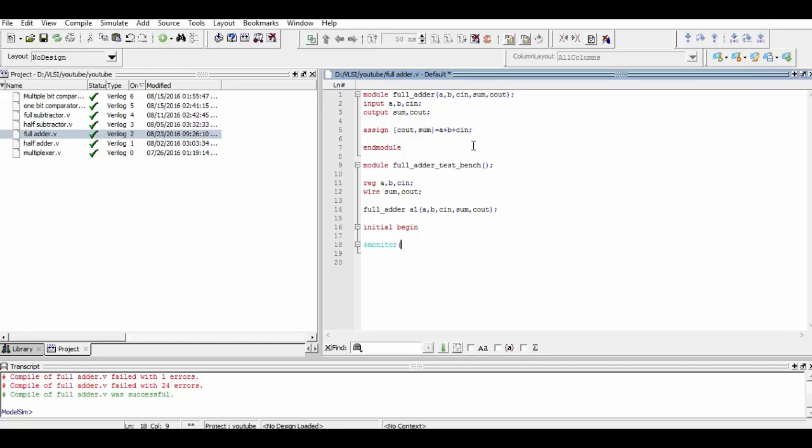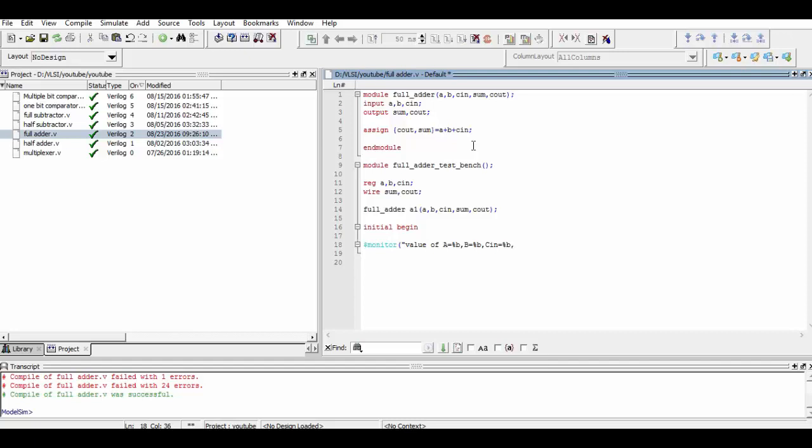$monitor is a system task which is used to monitor any variable that is defined within it. Here we are monitoring each and every value, that is all of the inputs which are a, b, c_in and all of the outputs which are sum and c_out. Here you can see the proper syntax of writing those inputs.